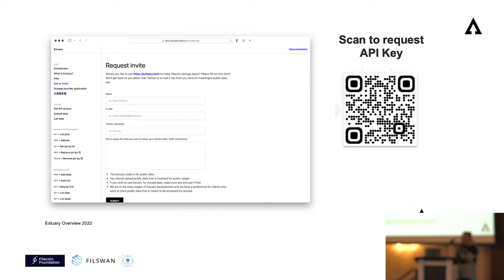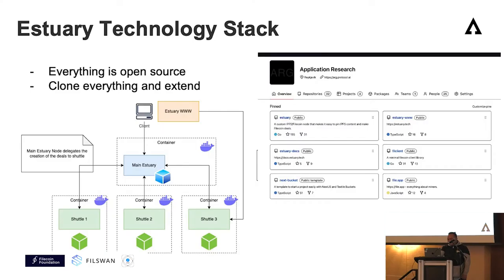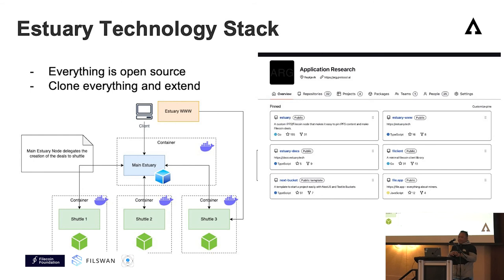To have access to the API endpoints right now, it's invite-only. If you're going to build a solution during this hackathon, you'll need to request an API key to access the endpoints. Everything is on the documentation website, and you can scan the QR code to request right now. Estuary is open source — anyone can grab the source code from GitHub. We have Docker images that make it easy to spin up your own environment, or you can fork and clone Estuary to provide storage and leverage the Filecoin network.